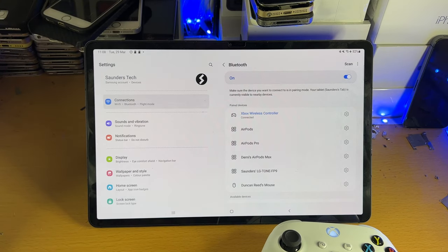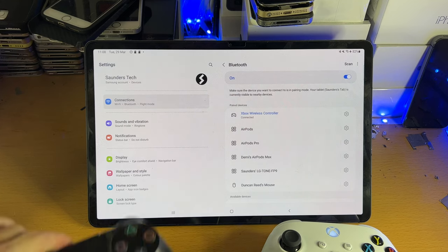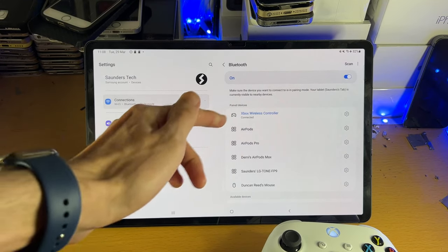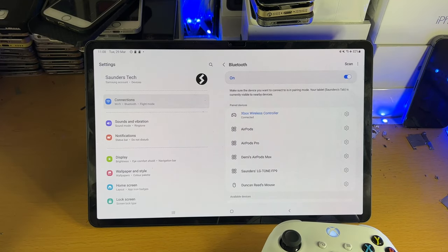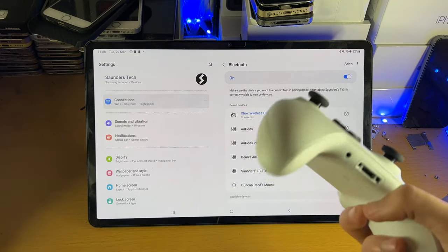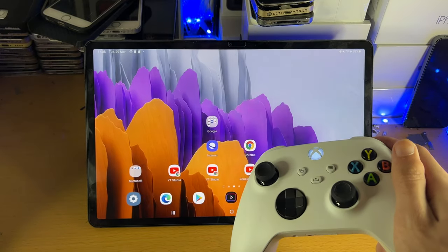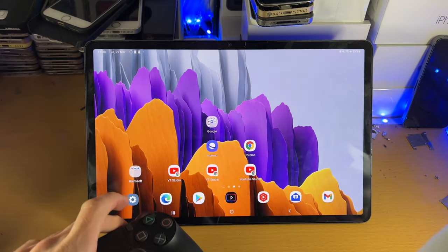However, the end result is the Xbox wireless controller has been connected to my Tab S8 series. So of course, if you have the PlayStation controller, you would see PlayStation controller here. And so what we can do is we can navigate the operating system by clicking on B or the circle.